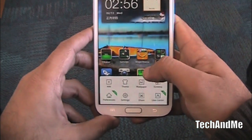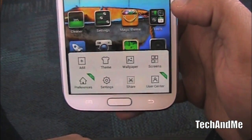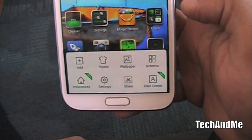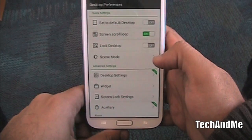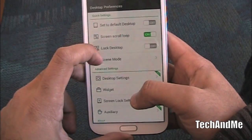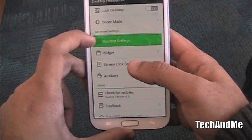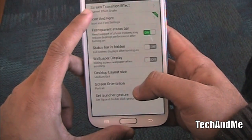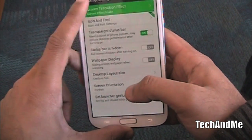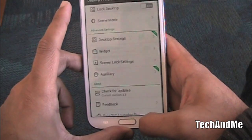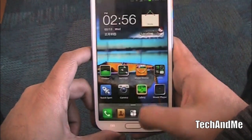Let's take a quick look at settings. Under settings we have add theme, wallpaper, screens where you can manage your screens, and preferences. In preferences we have screen scroll loop, lock desktop, desktop settings like screen transition effect and all that. I have the screen transition effect set to snake — other launchers don't have screen transitions.